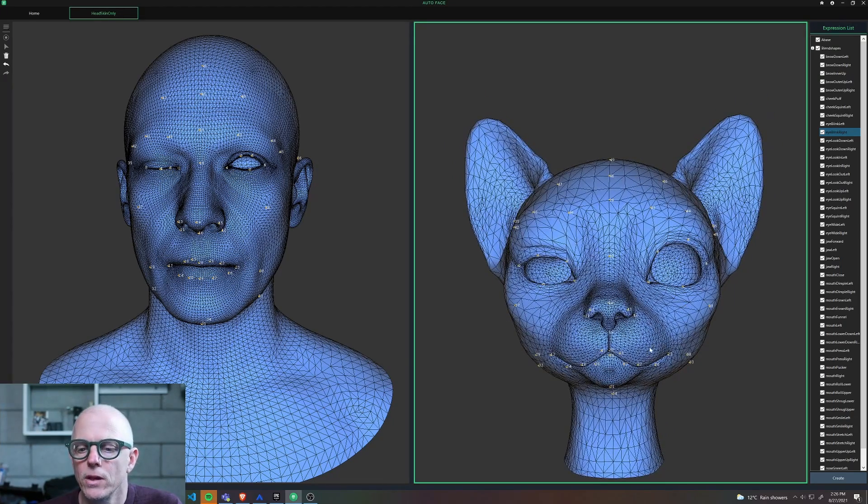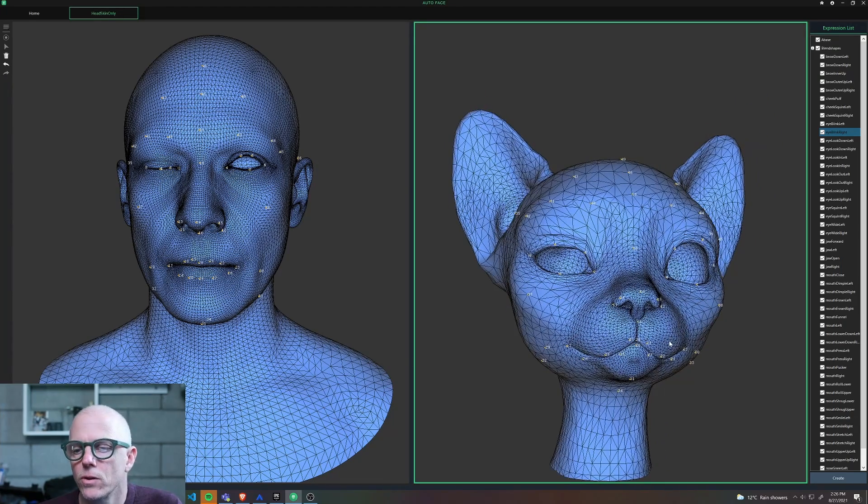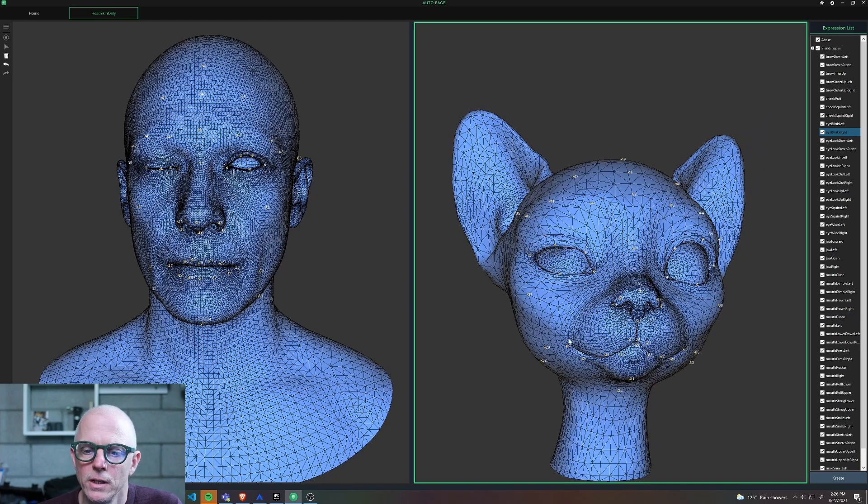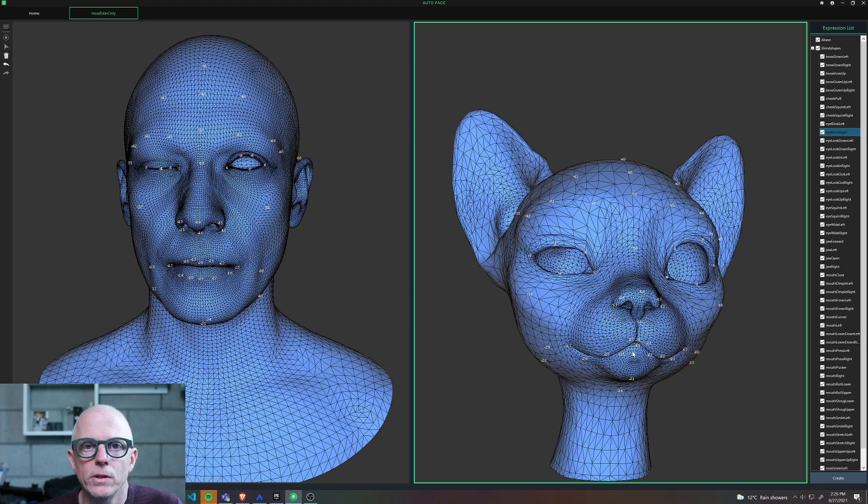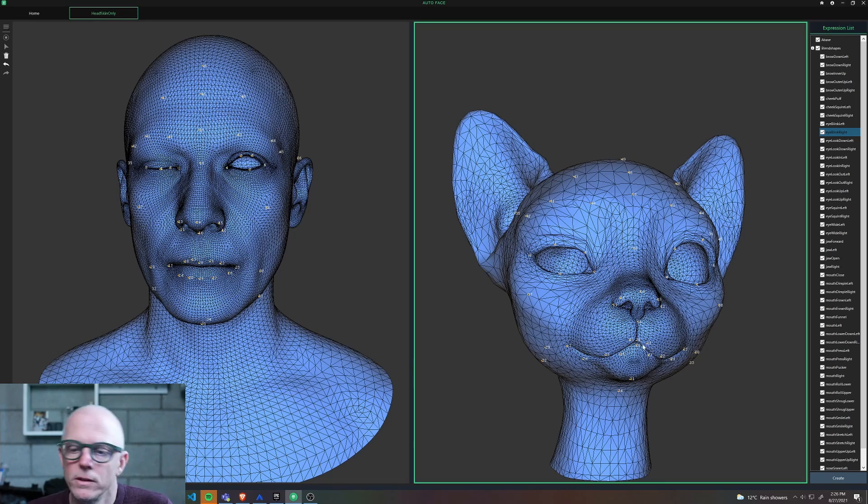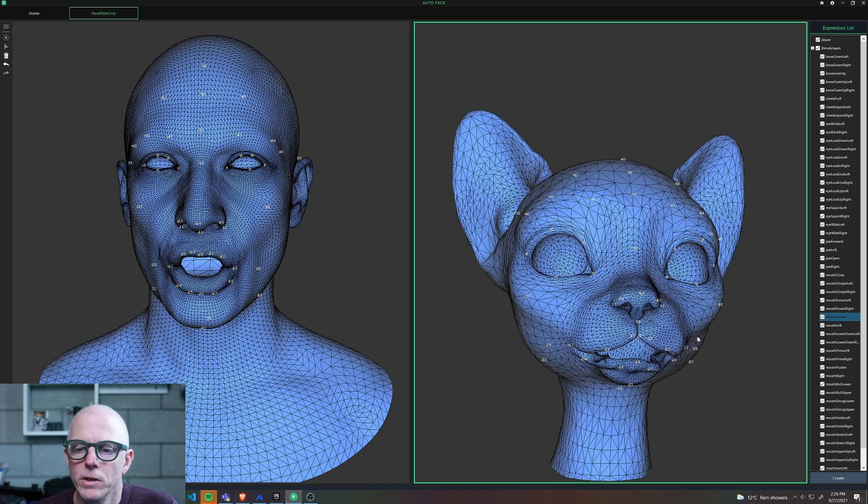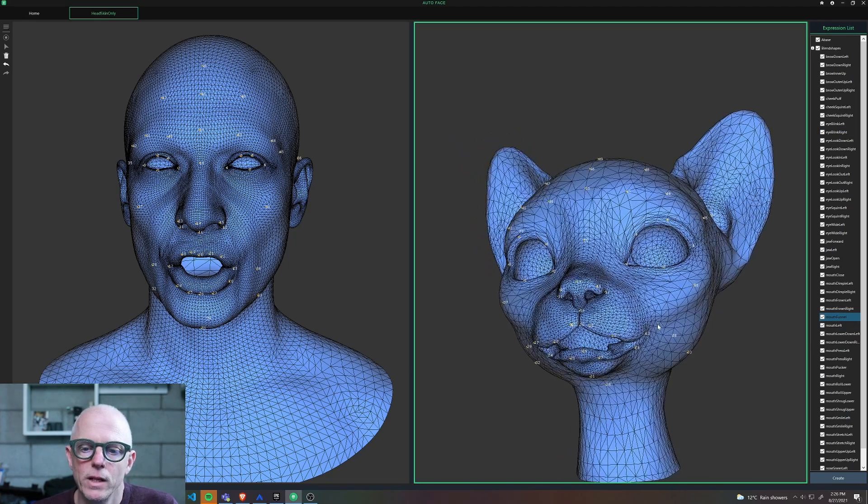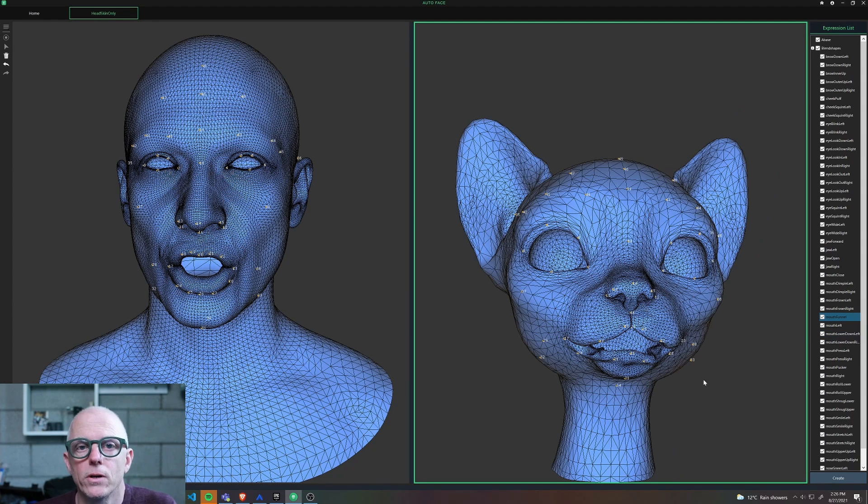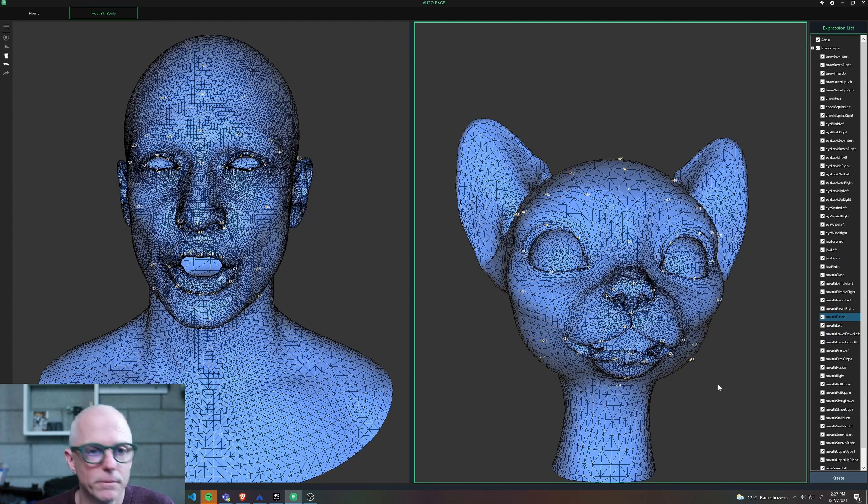Also, some of the things around the mouth were a little bit uncertain, and that could be due to where I chose to put the landmarks. It's not completely clear to me where these cat lips should be because cats don't have lips. But some of these shapes like the mouth funneler aren't going to work all that well for clear articulation.